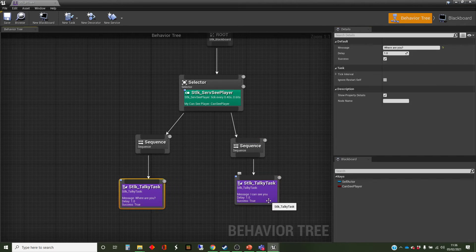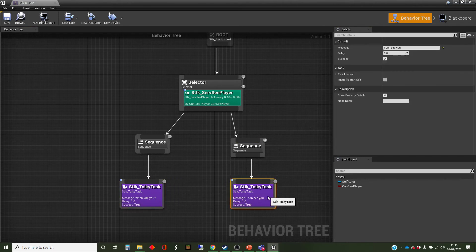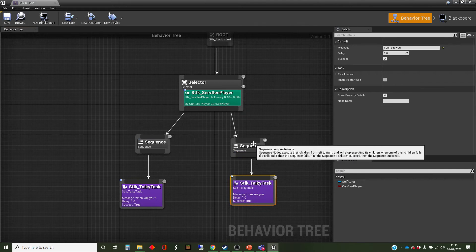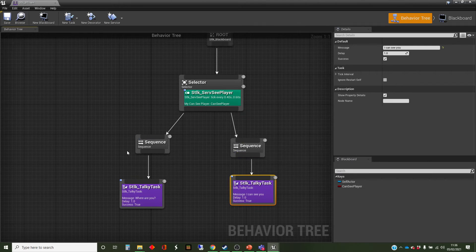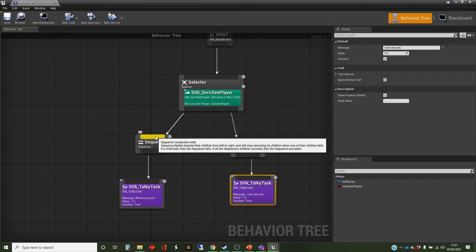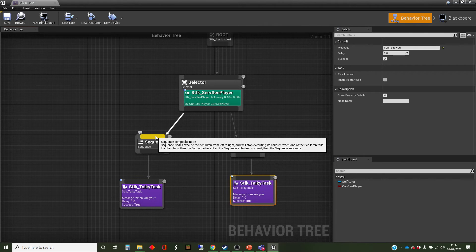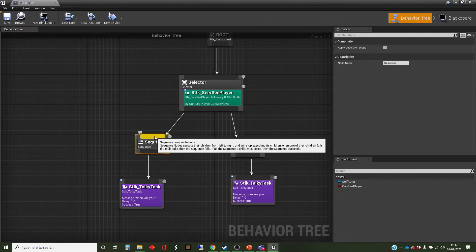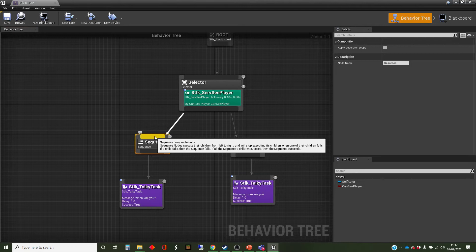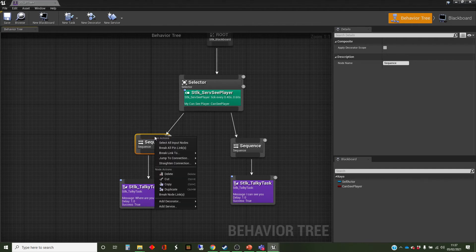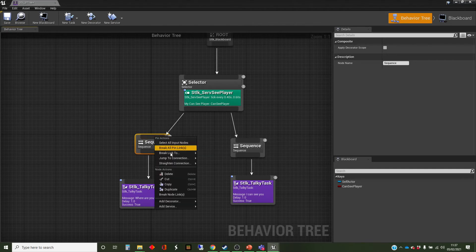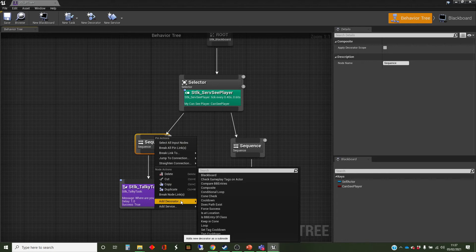So how do we make these two halves depend on that blackboard variable? What we need to use is the thing that gives you a condition to the sequence here running, which is called, for no reason I can work out, a decorator. There must be some legacy terminology here coming into play. Anyway, I'm going to right-click on that node, add decorator.